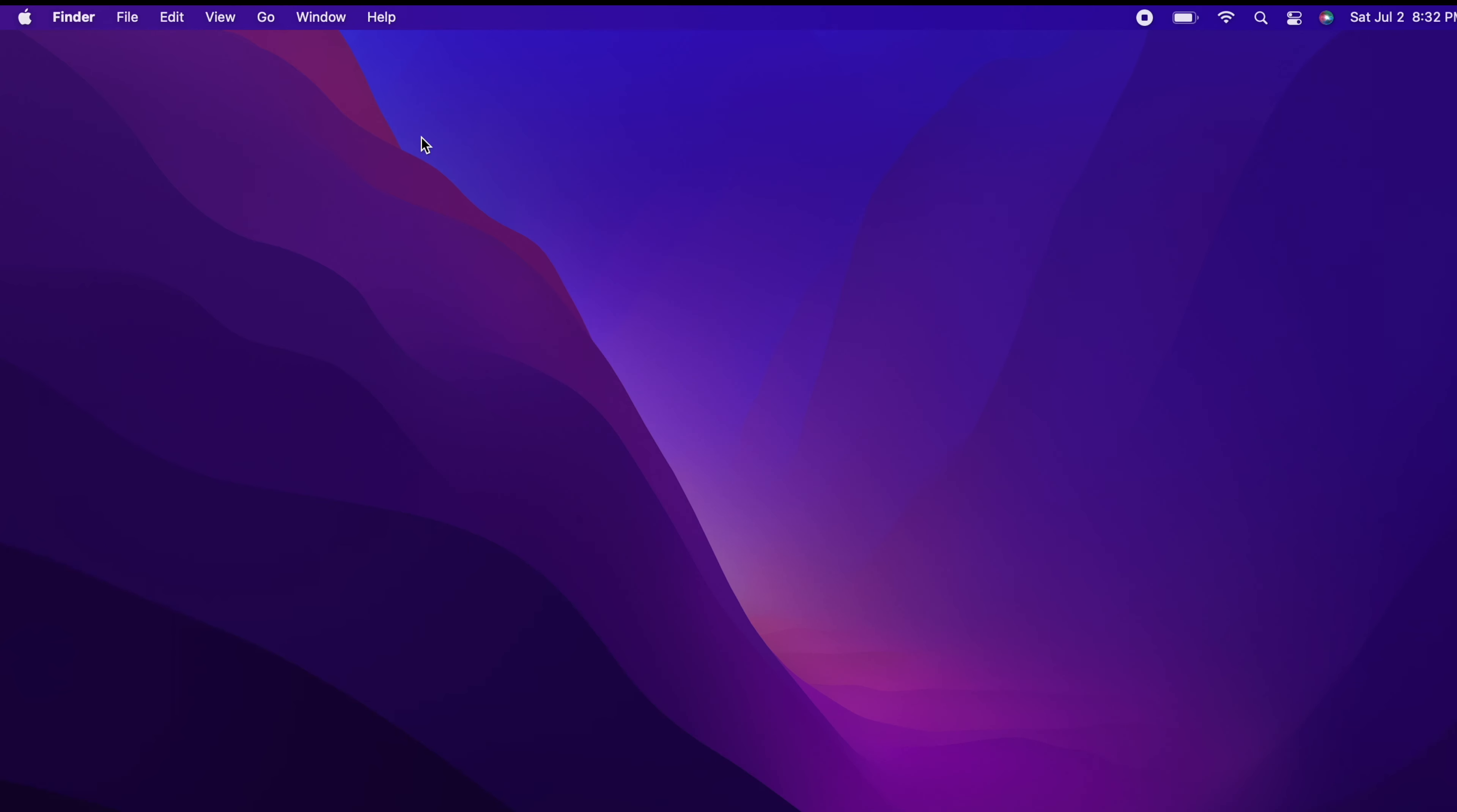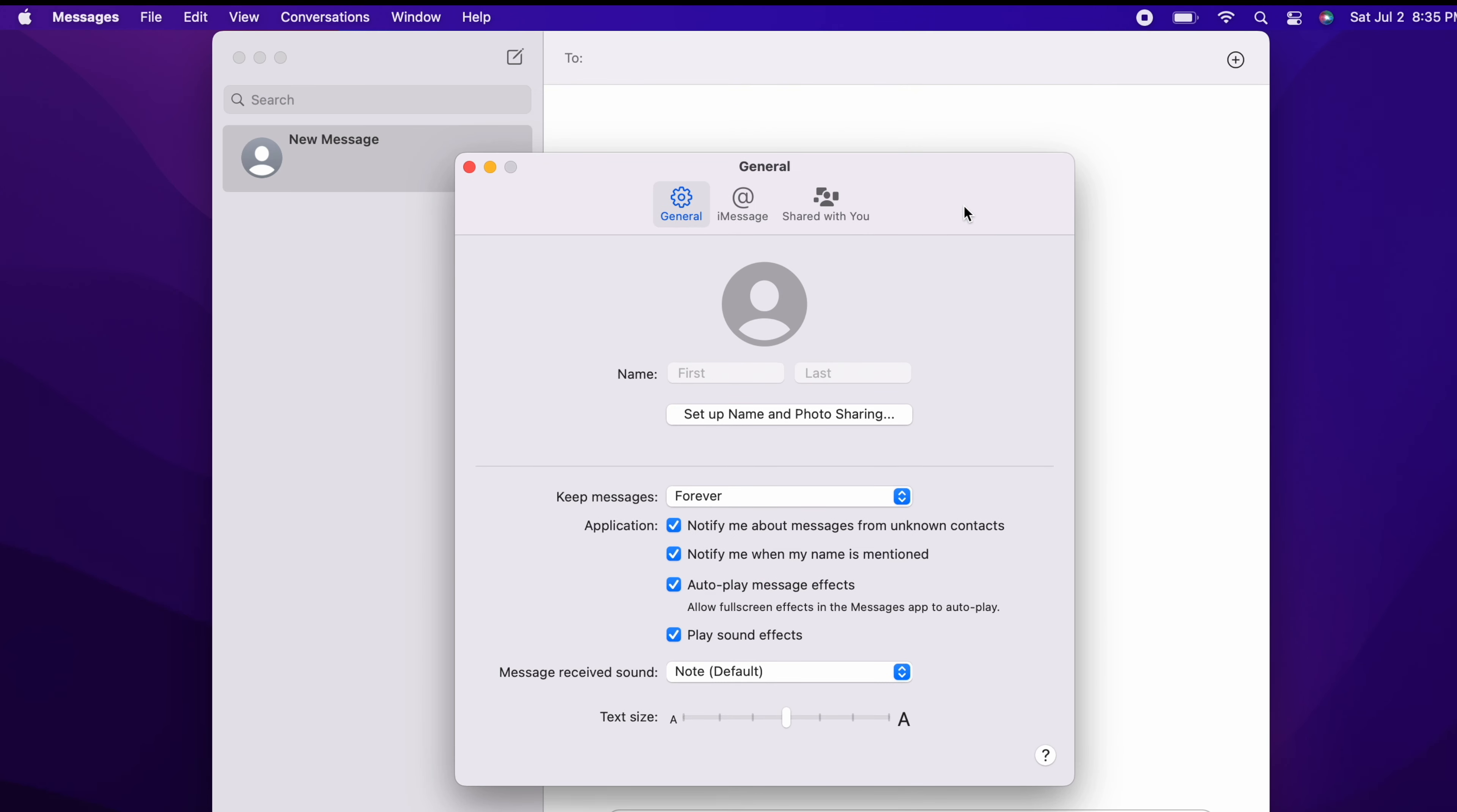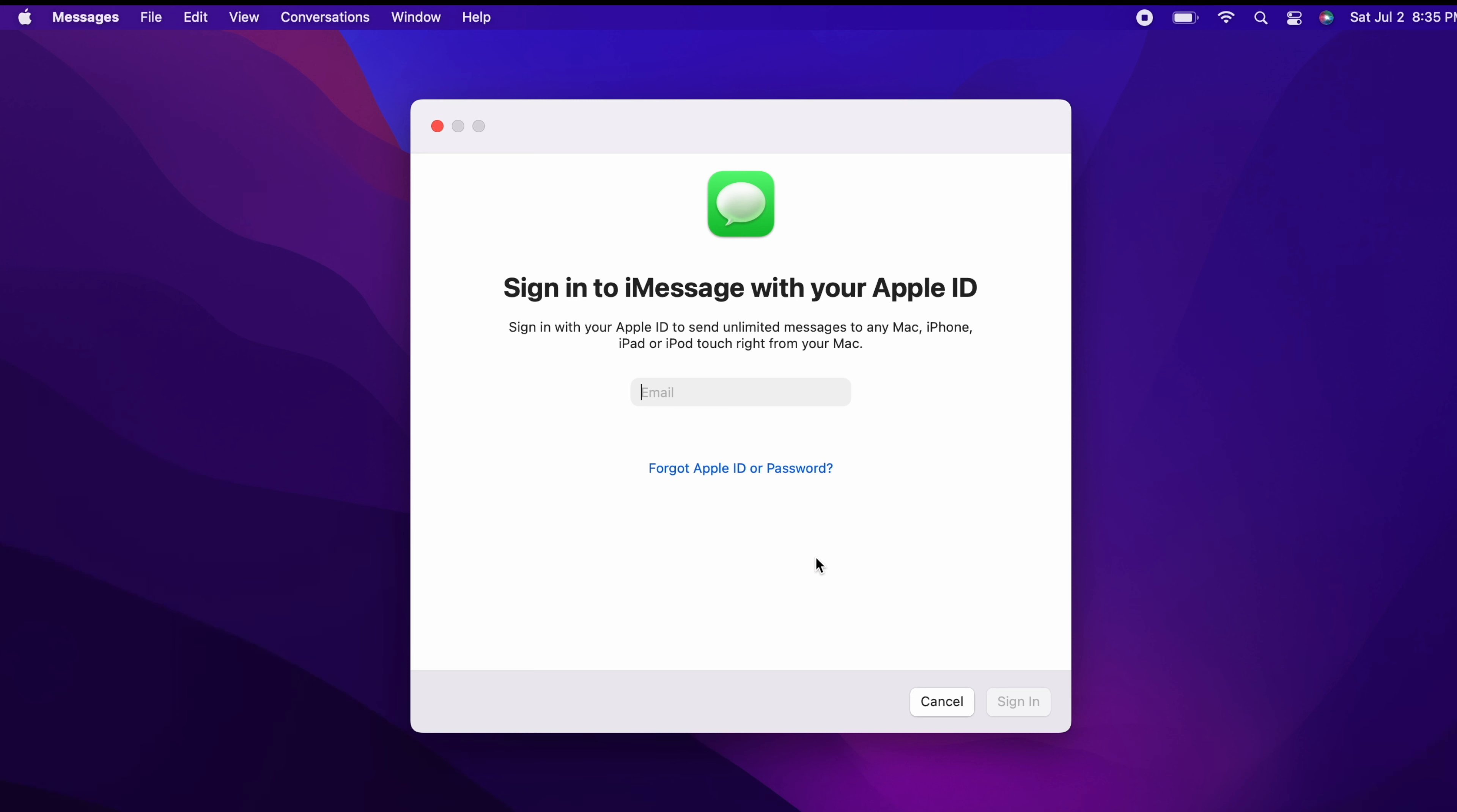Next we'll sign out of iMessage. To sign out of iMessage, open the Messages app, then from the menu bar click on Messages, then Preferences, click on iMessage, and then click on Sign Out. It will ask you if you're sure, click Sign Out.